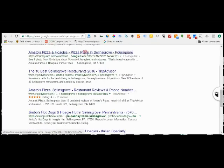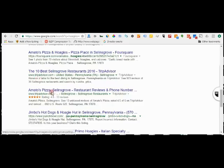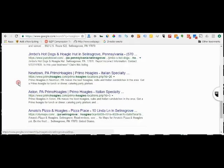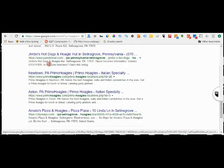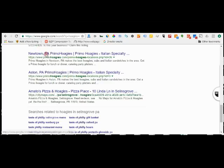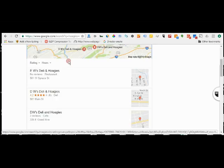Amato's, they made it up here because their business name is Amato's Pizza and Hoagies. Jimbo's Hot Dogs and a Hoagie Hut, I'm not sure where that is. Newton PA, no idea. Aston PA, no. Amato's Pizza and Hoagies. So really, if you sell hoagies, it would be great to be there.